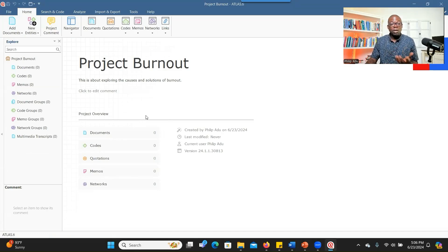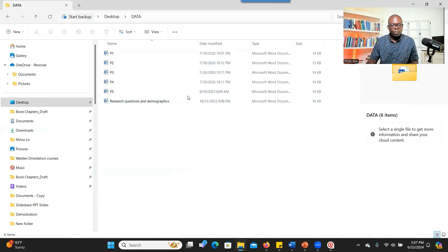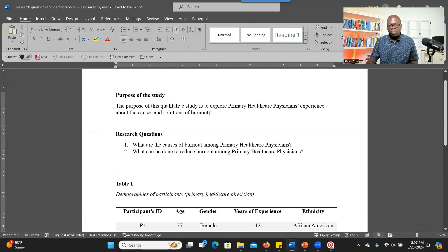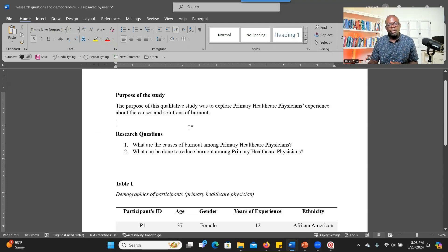The first step is to bring in the demographic information, but you have to prepare the data first. You have to make sure that you have prepared the data for the analysis process. Let me show you my data. This is the data I'm going to use — interview transcripts from five participants. The project is about burnout among primary healthcare physicians, and the purpose was to explore the causes and solutions of burnout among primary healthcare physicians.